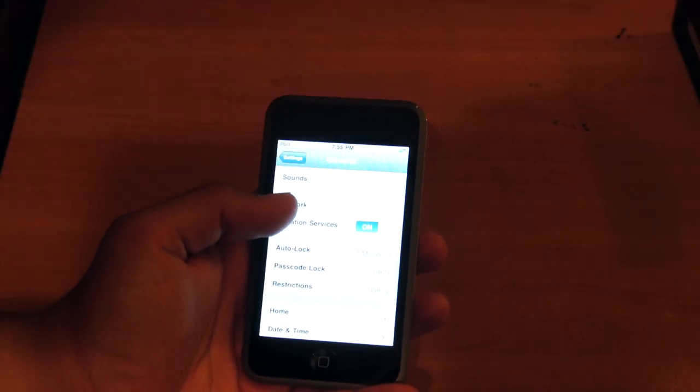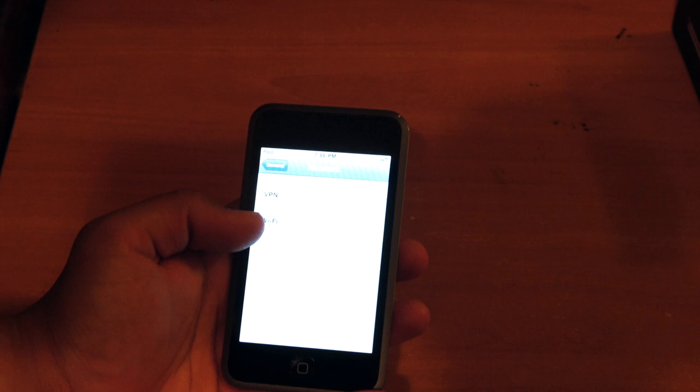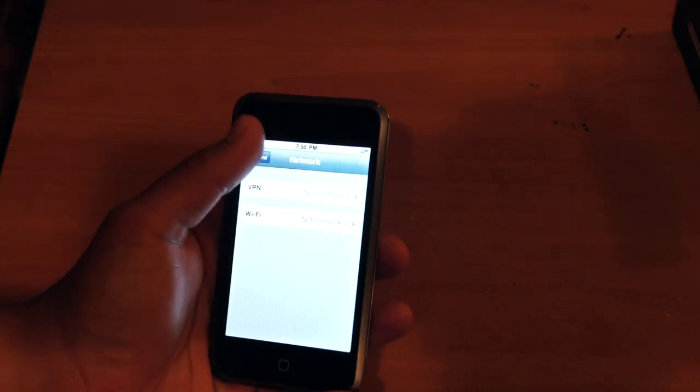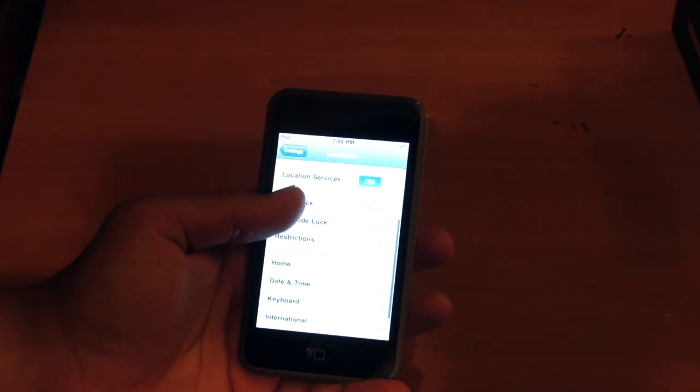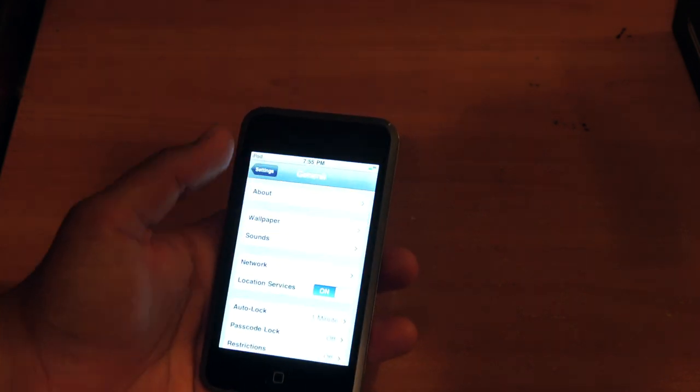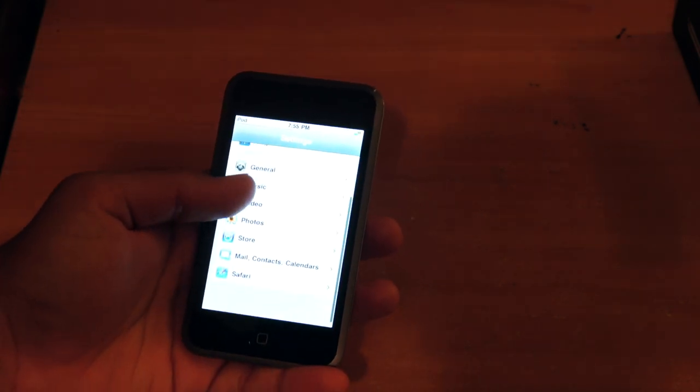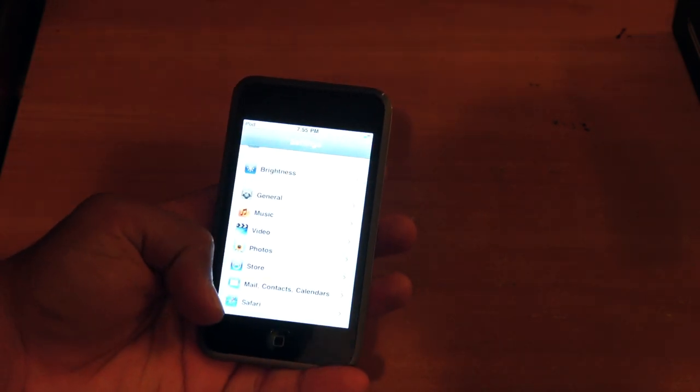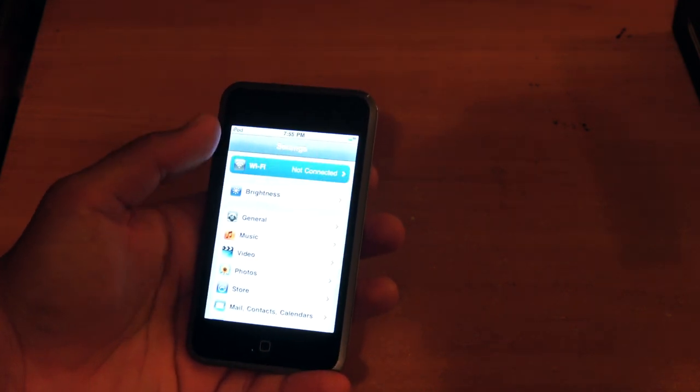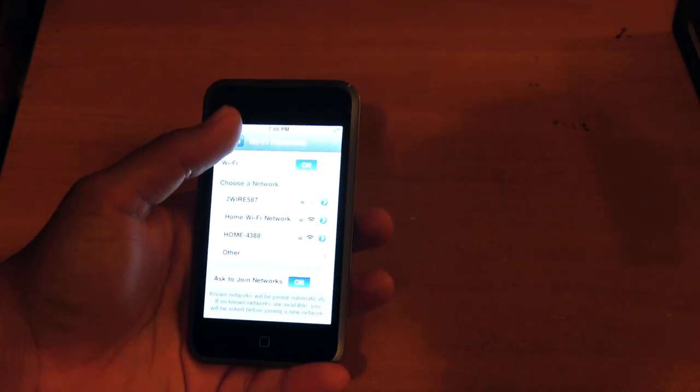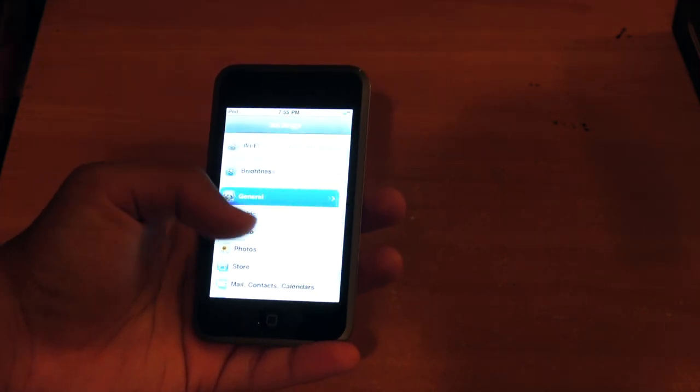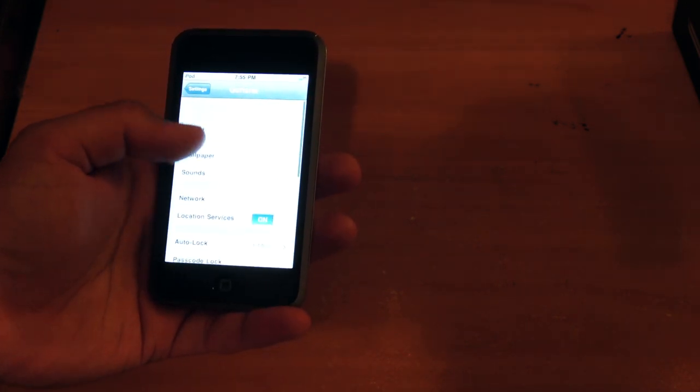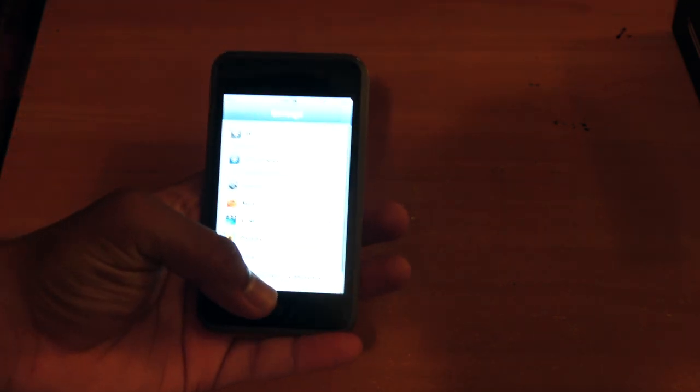Underneath that, you get a network toggle which lets you control Wi-Fi from here if you want, and VPN. And you get other settings on the device. And that's pretty much it. As in terms of Bluetooth, that control would be in the settings further down the line in the device.